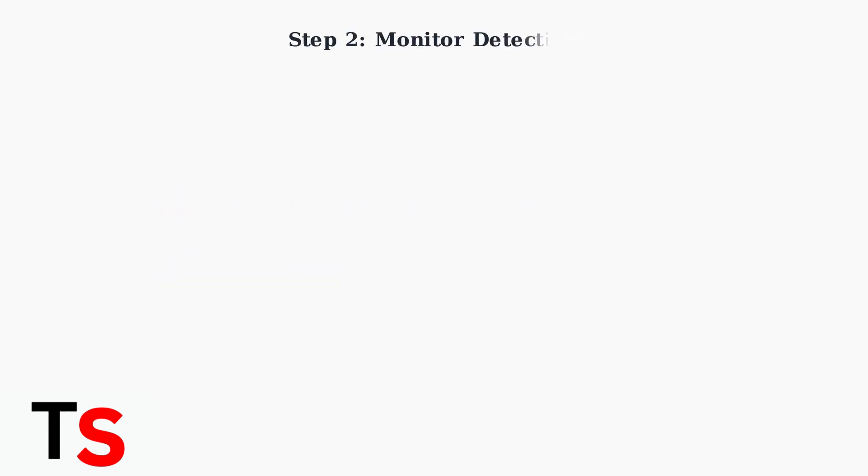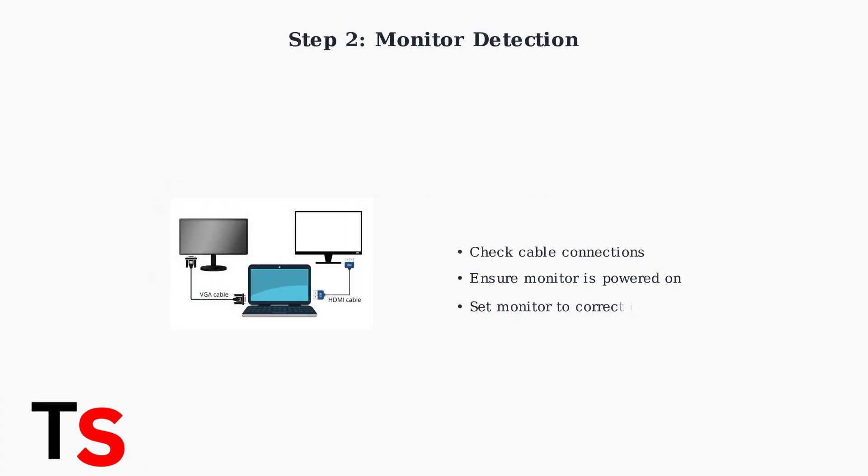If your monitor isn't being detected, first check the cable connections between the dock and monitor. Ensure your monitor is powered on and set to the correct input source.